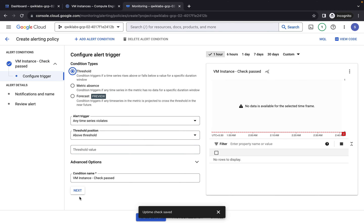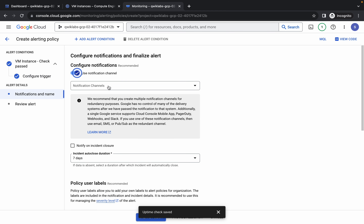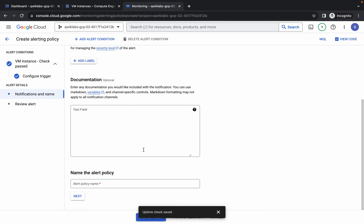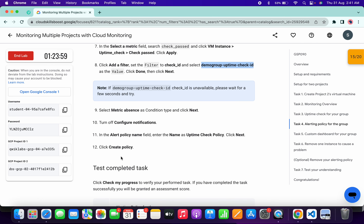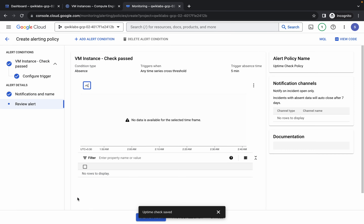Scroll down and click Next. For the conditional type, make sure it is set to Metric Absent. Click Next, turn off the toggle, scroll down, and you can see Alert Policy Name. From point number 11, copy the name — make sure you do not copy any extra space or full stop, otherwise you will not get a score. Paste it over here and click Next.